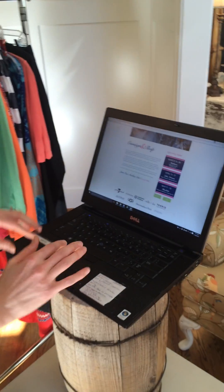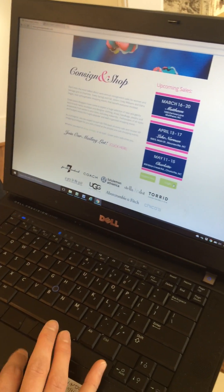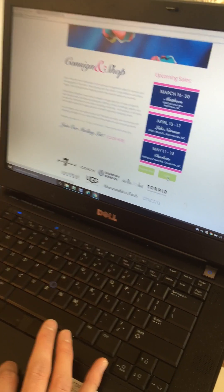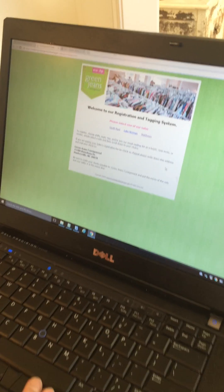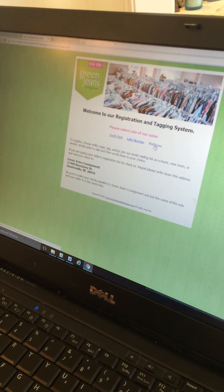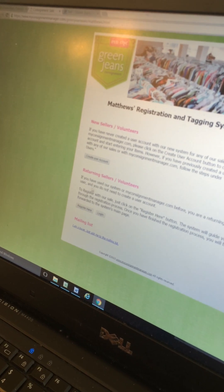First we're going to go to our website, GreenJeansSale.com. On our homepage we have a login tab right here under the upcoming sales. We'll log in and select the sale you would like to consign with. Our first sale this season is Matthews. If you are a new seller, it will allow you to create a new account here. If you're coming back from previous sales, you can register here or log in — either will get you to the correct page.